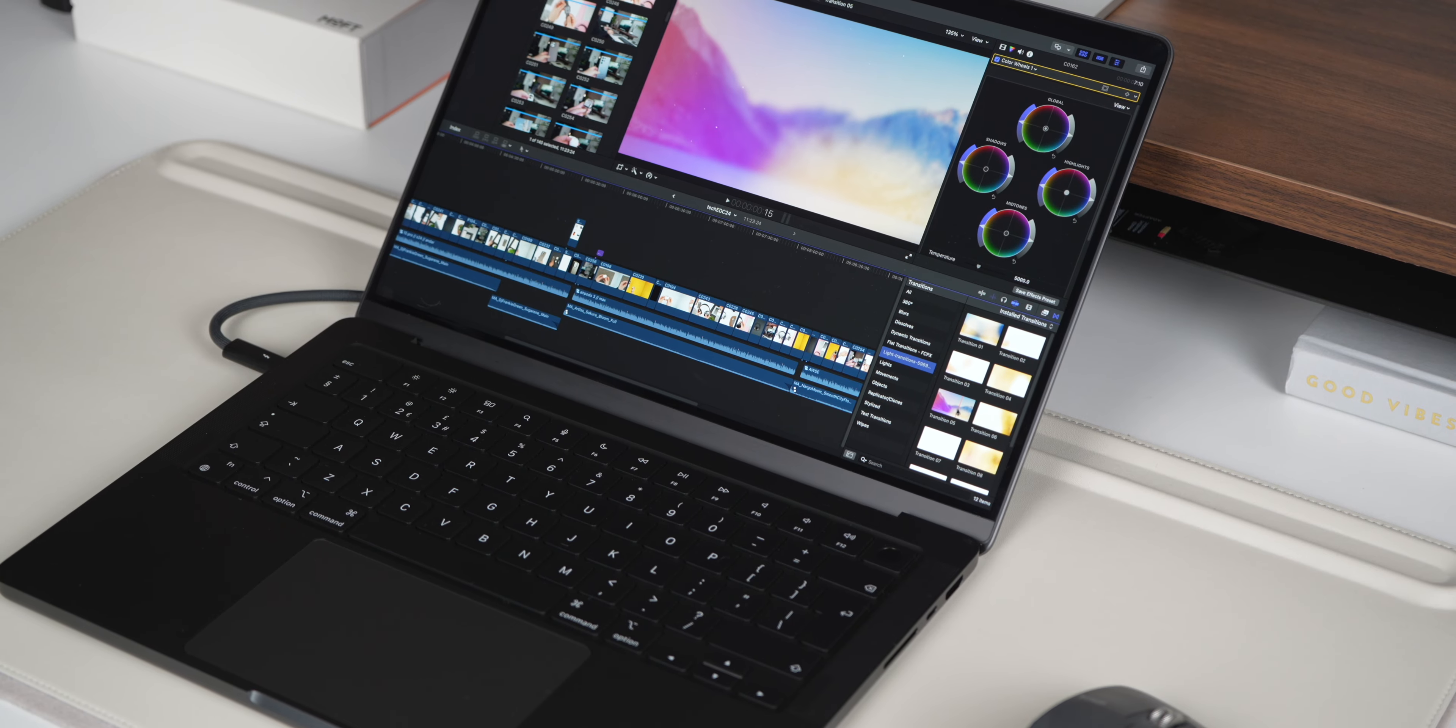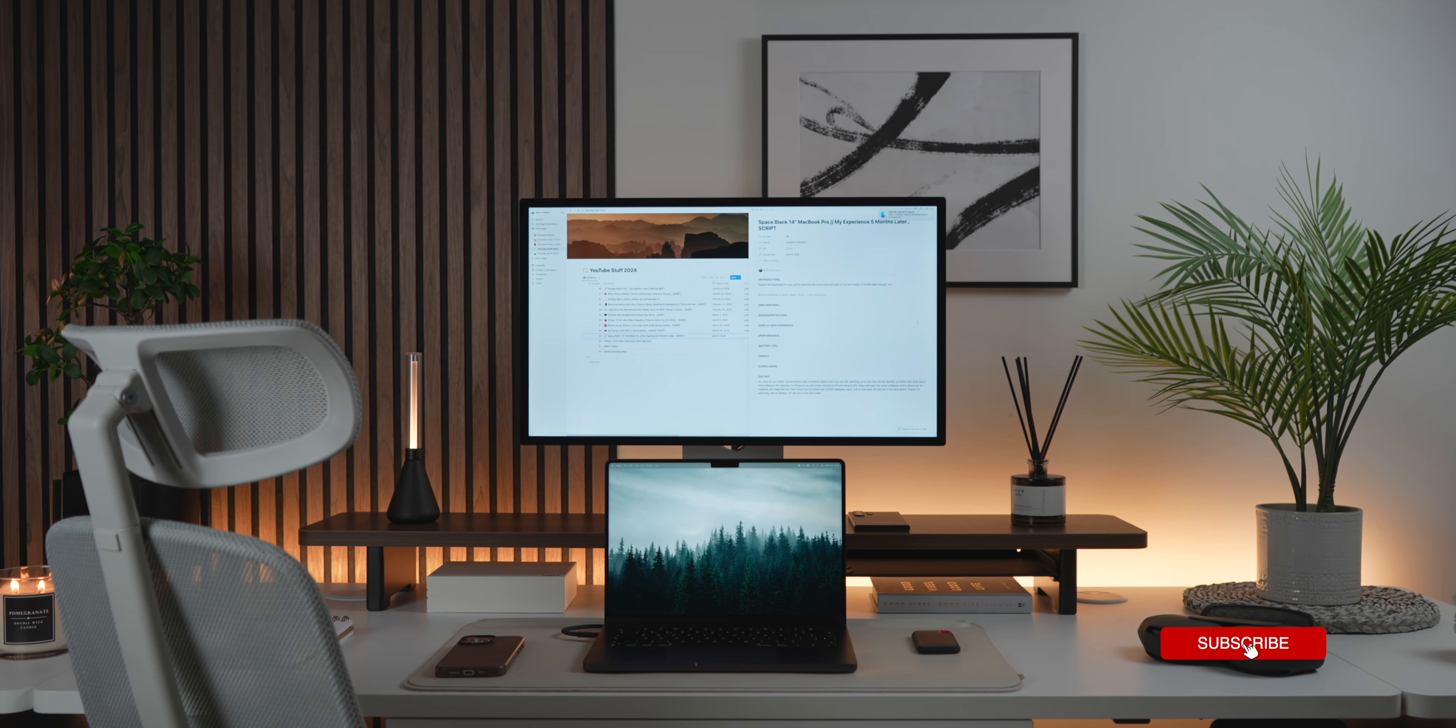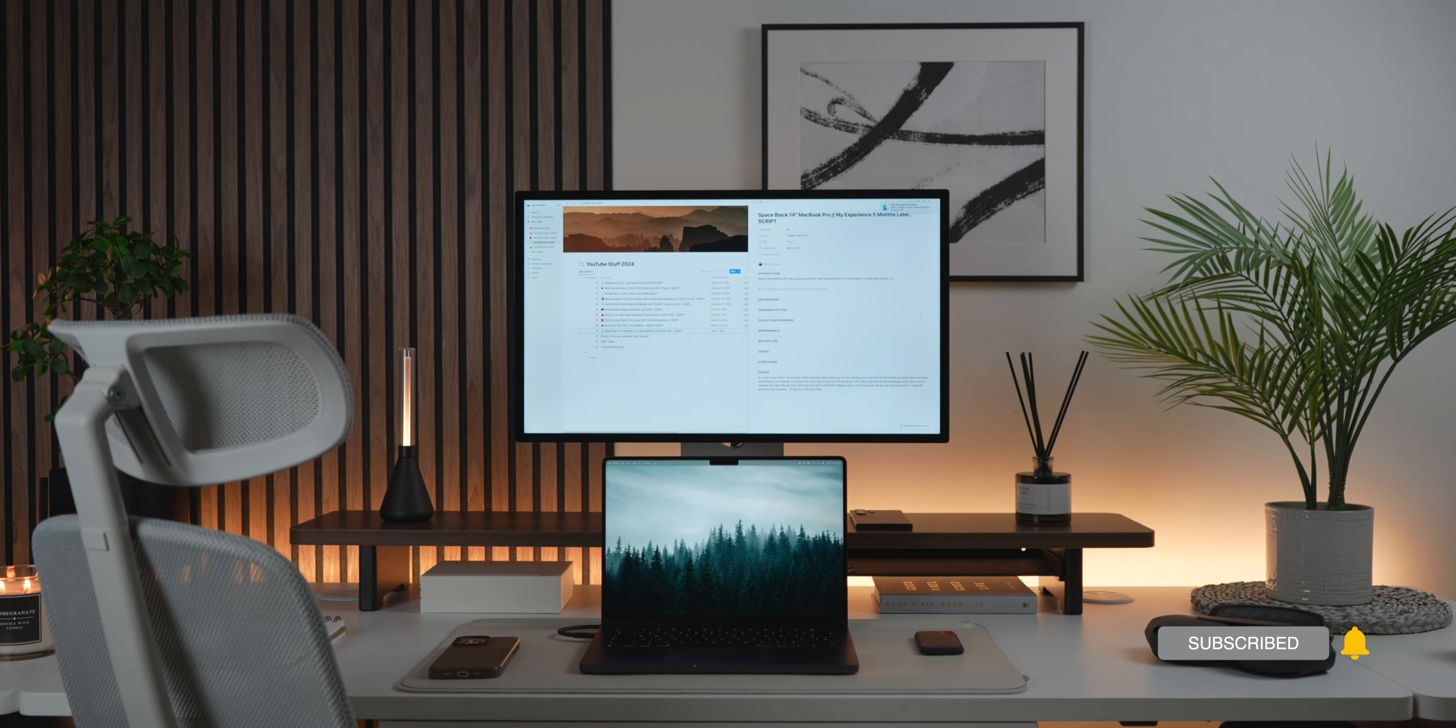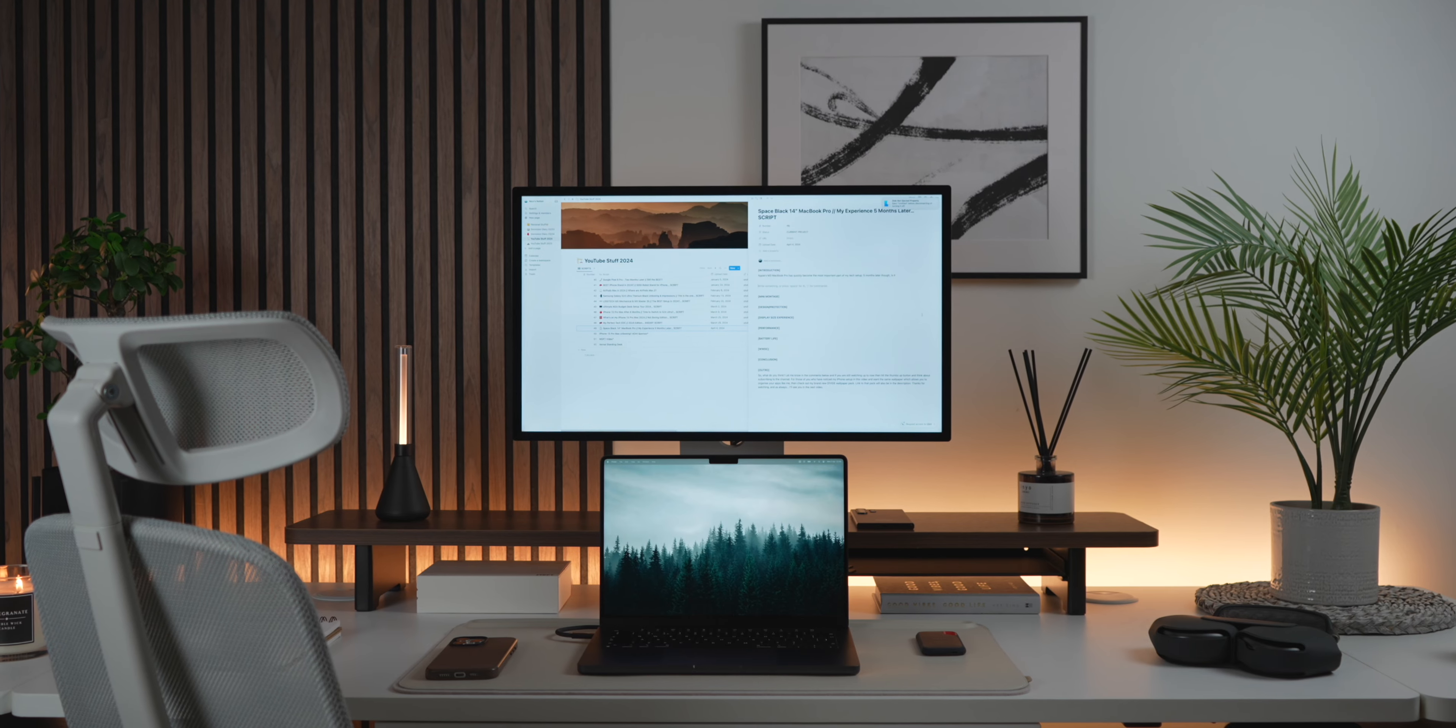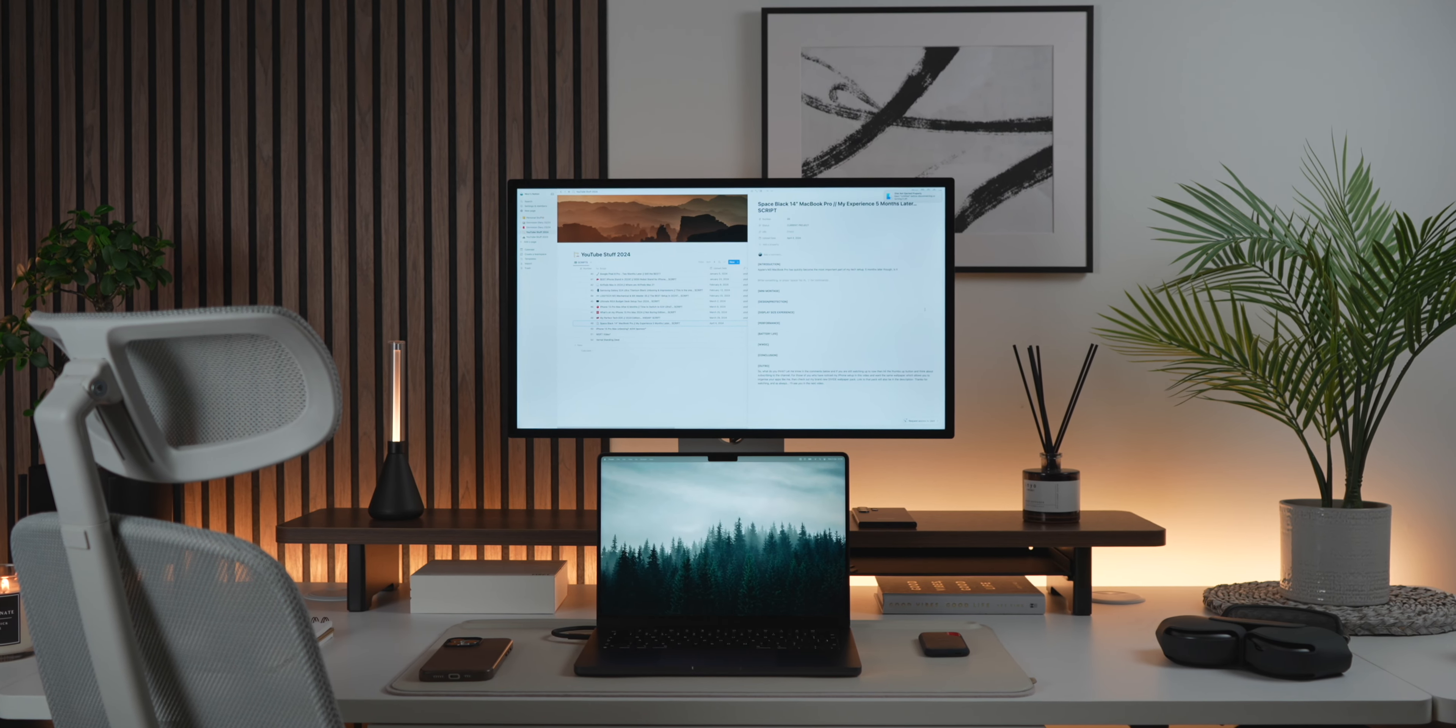However, for creators like myself, who engage in less resource-intensive tasks, the base M3 Pro configuration has proven more than adequate.